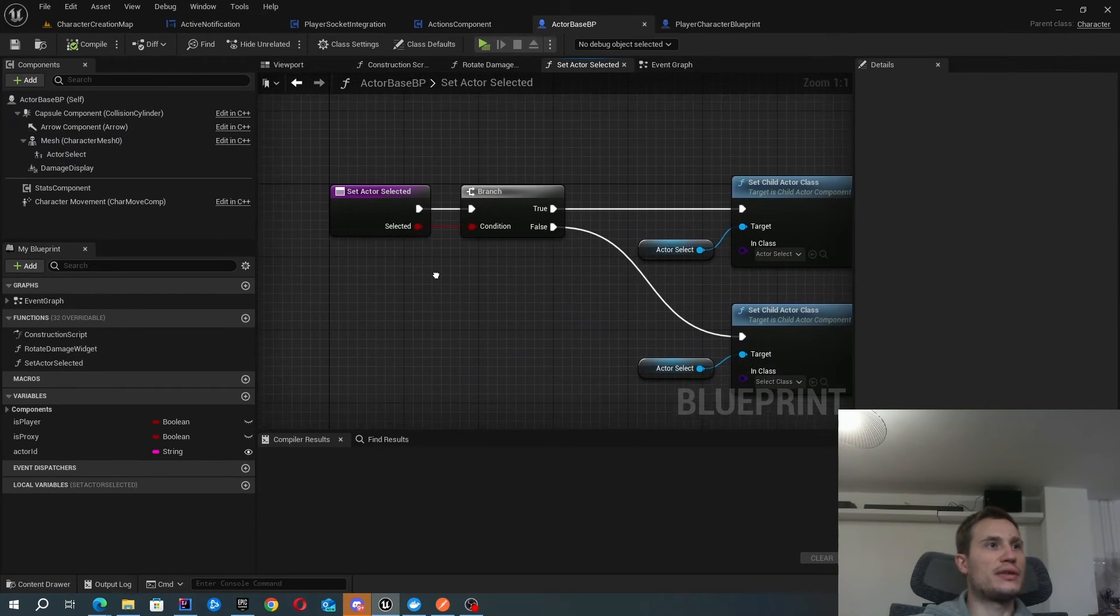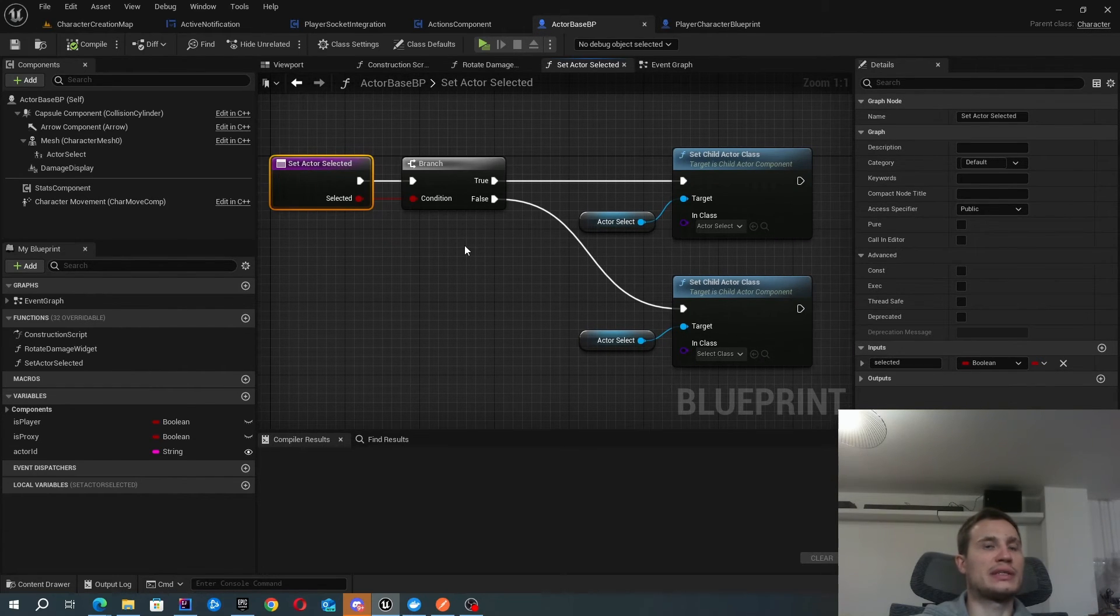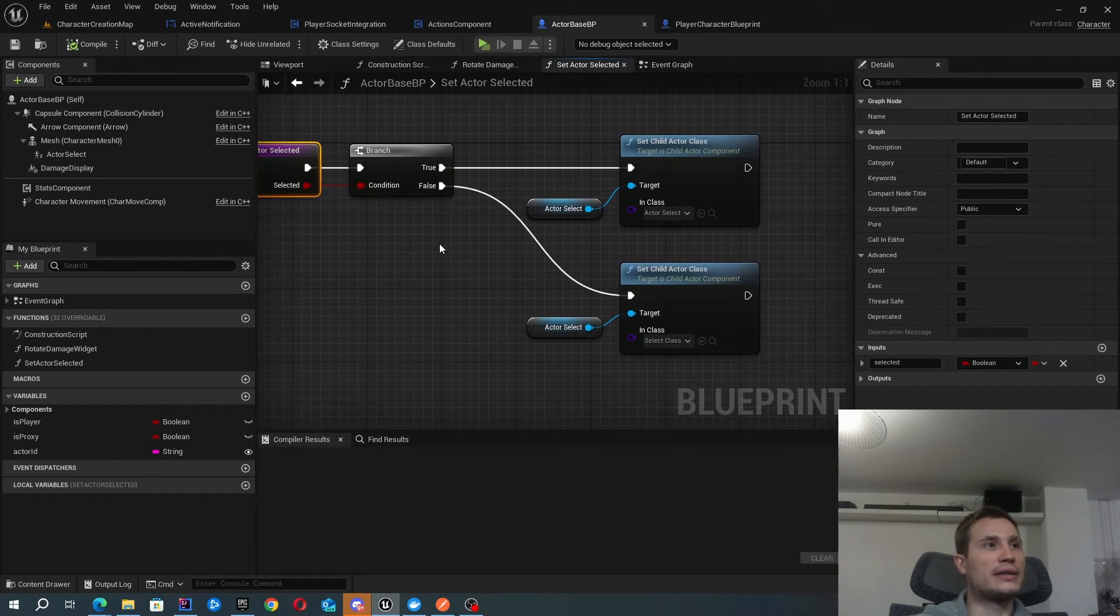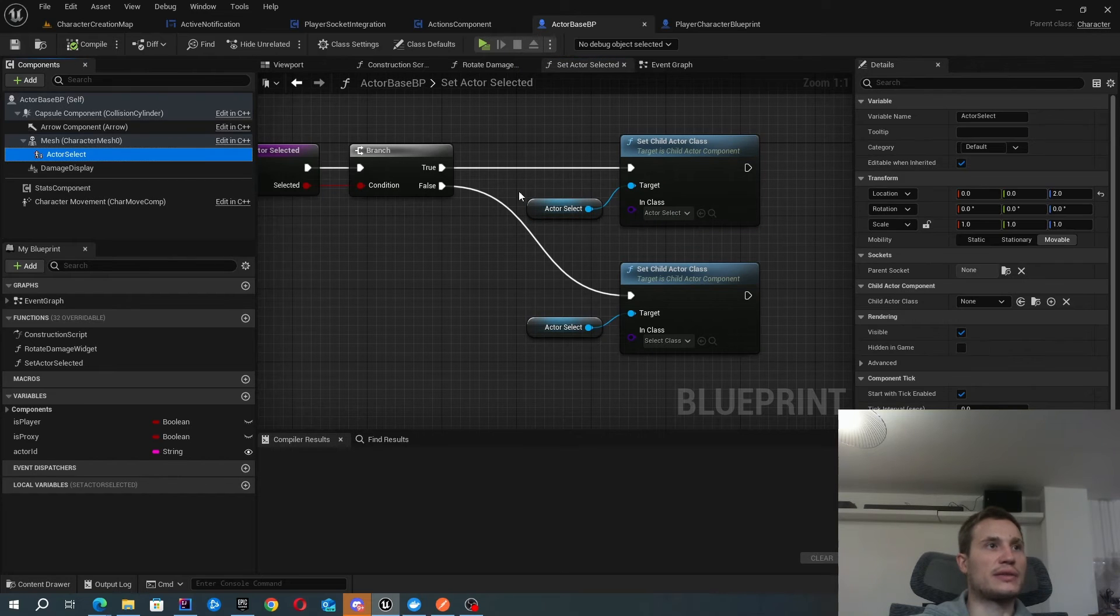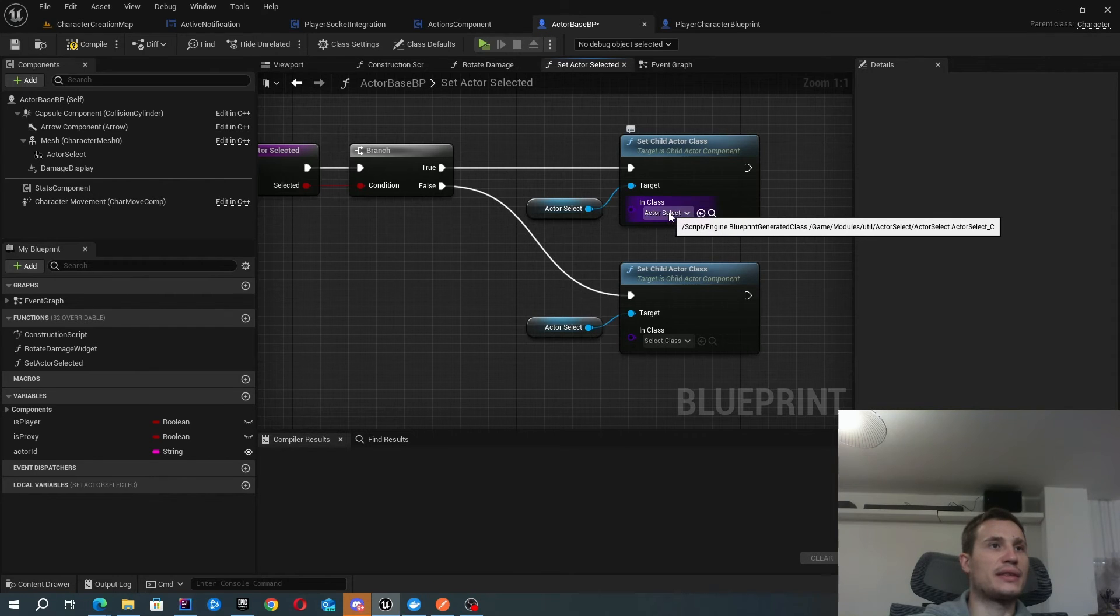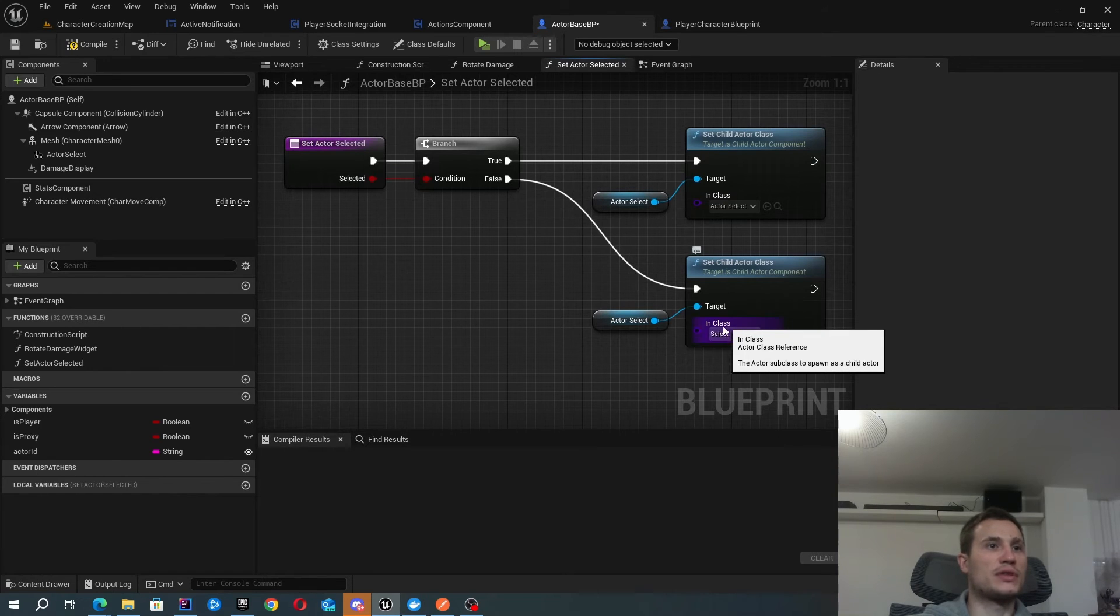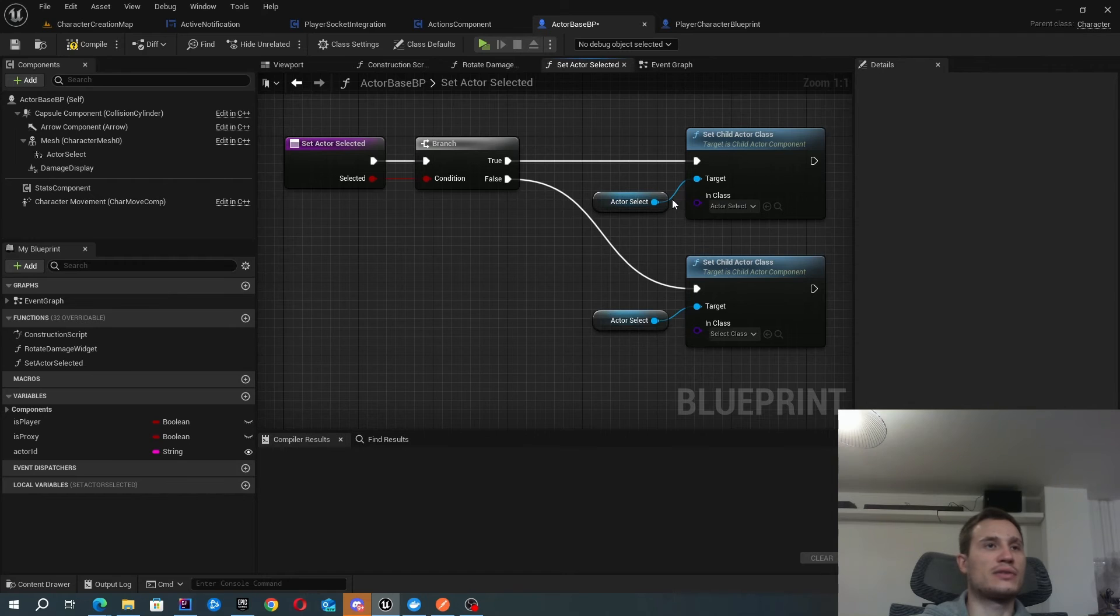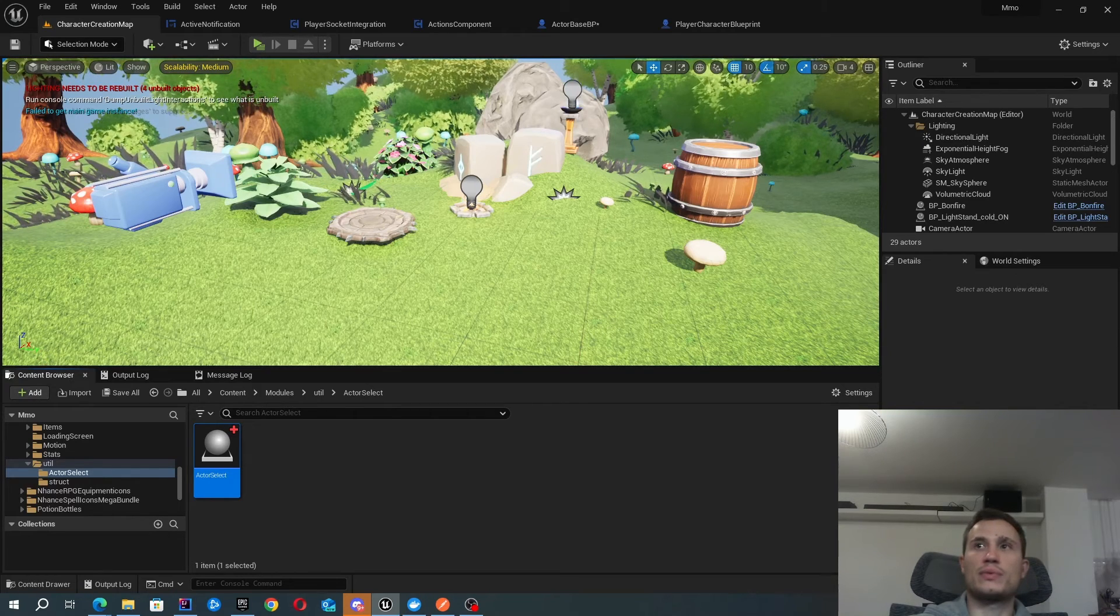Inside this actor-based blueprint, I've created a function for set actor selected. You can see that in this function I just provide an input which is a boolean to specify whether I want this target selected or not. If it's true, I'm going to go ahead and grab this actor select component. You can just grab it out like this. You can see I'm setting the in class as the actor select. And when I want to unselect this target, I'm just going to set this to null. That's what toggles the visibility of that circle.